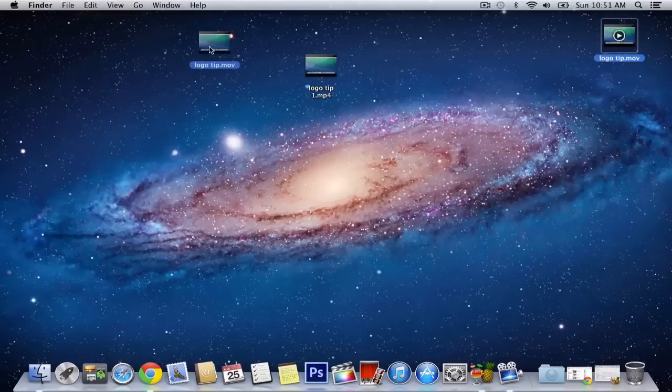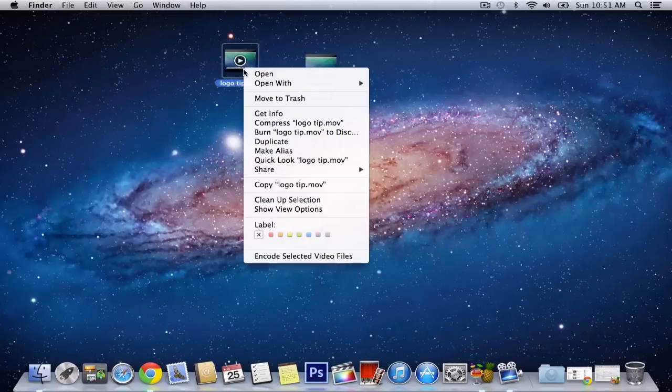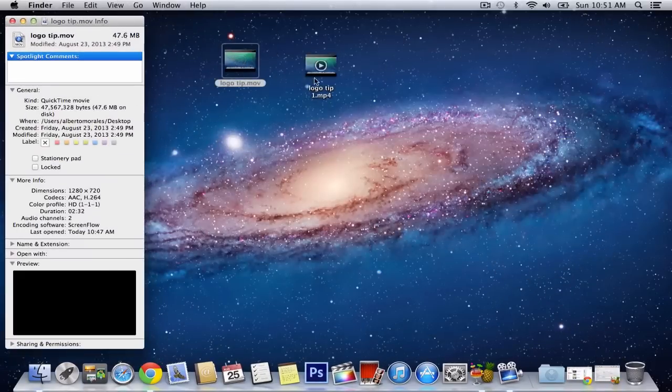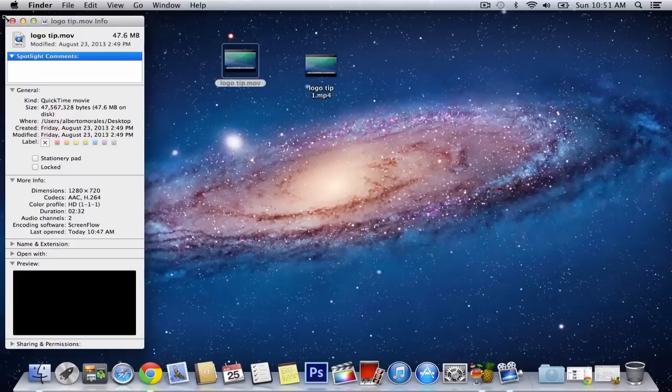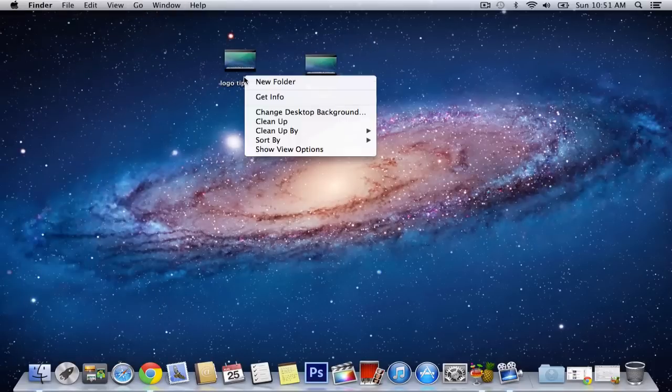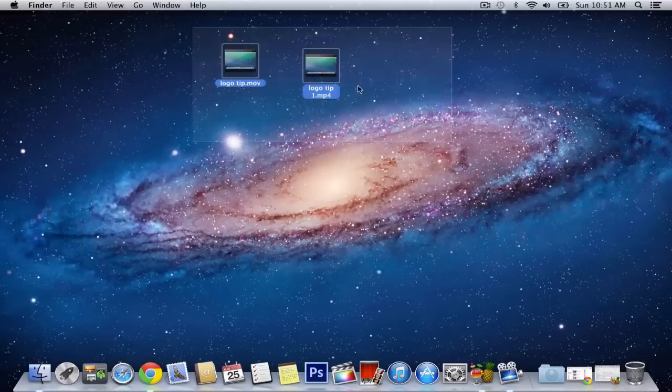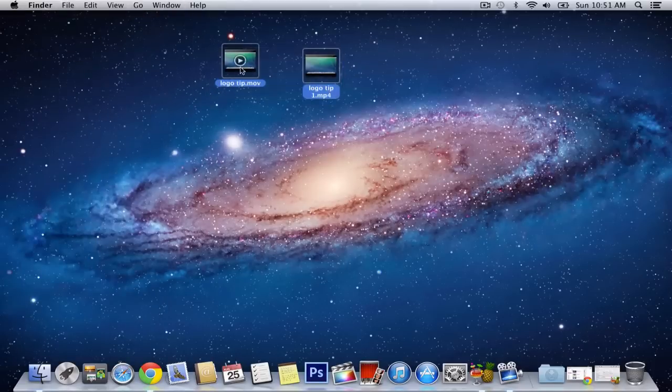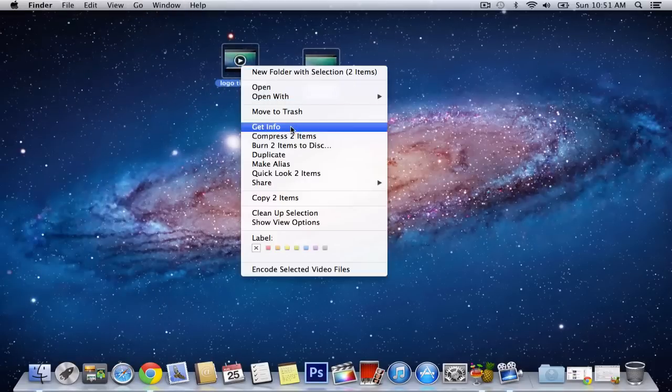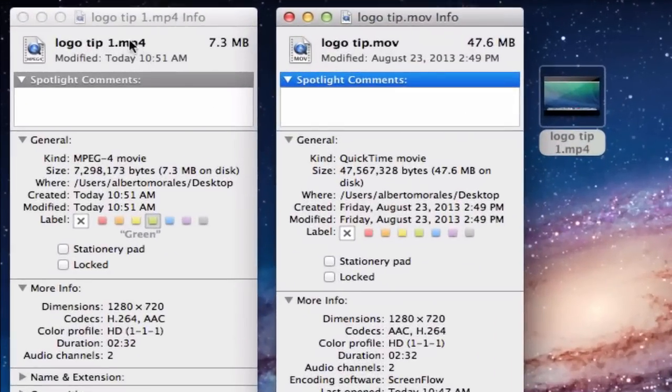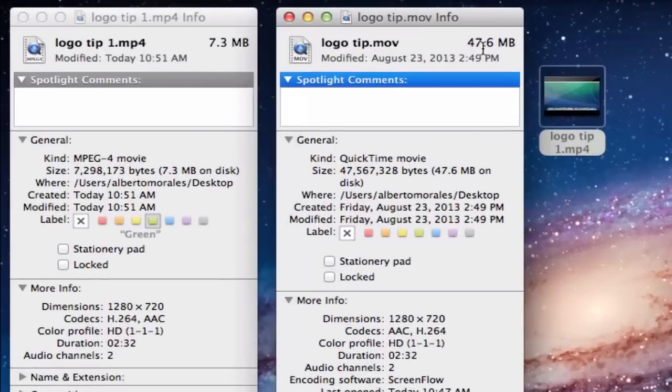So here's our before. Let me go ahead and get the info for this. It is 47 megabytes. Let's see. Whoops. Wow, I can't. Okay, here we go. Get info. So here we go. This is our new one. It's 7 megabytes. This is our old one, 47 megabytes. So you can see a humongous difference.